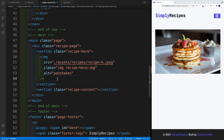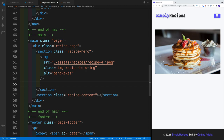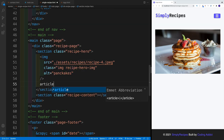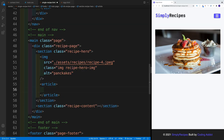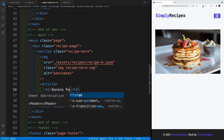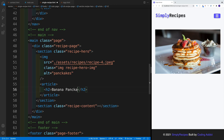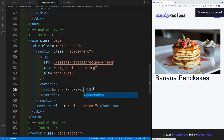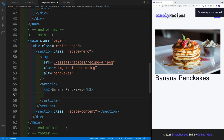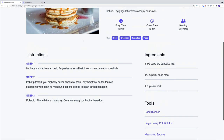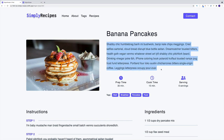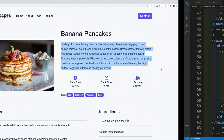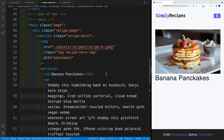Right next to the image, we'll have a second layout element — this is going to be the article. Inside the article, we'll start with a heading two and write the name for banana pancakes. After that, we want to set up some kind of dummy text. In this case I'm going to go with a paragraph, and like I did before, I'll just grab my hipster text and copy and paste.